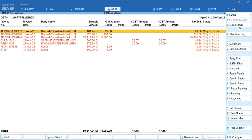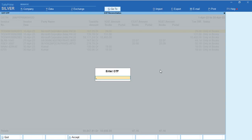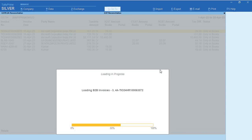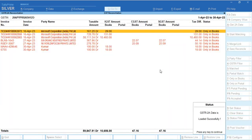To get the data directly from GST portal, click Get 2A Data. It will ask if you want to download portal 2A data. Once you confirm, it will ask for the OTP you received on your phone or email. Enter the OTP from GST department to pull the data from GST portal to your Tally directly. After entering the OTP, it will start downloading. It will show portal data is downloaded successfully, total number of invoices loaded is 10 for the month of April.